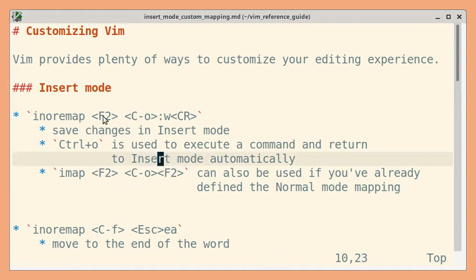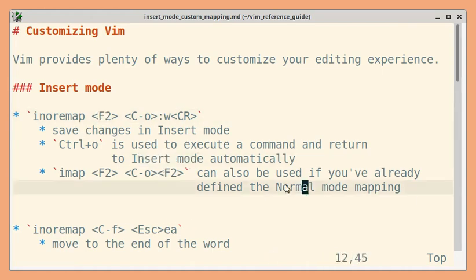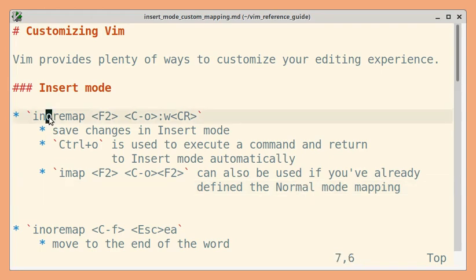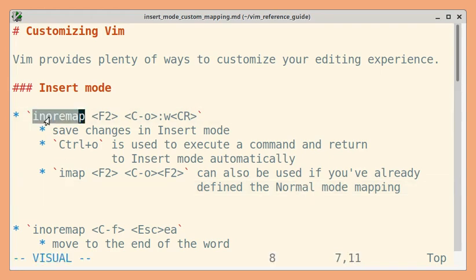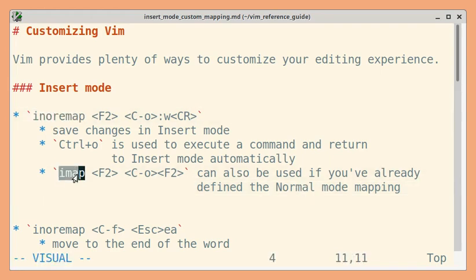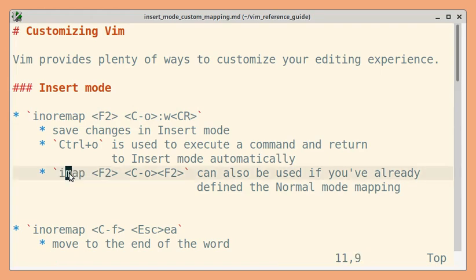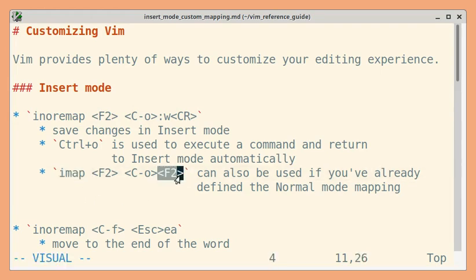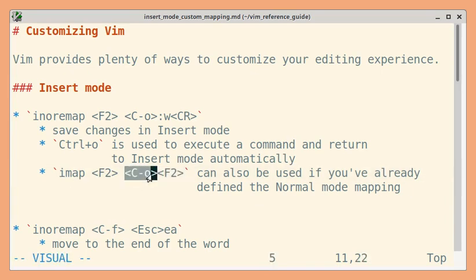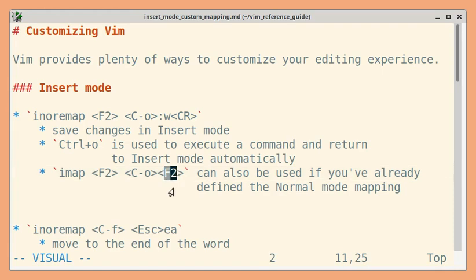Previously we saw how to map this in normal mode. If you have that mapping, instead of inoremap you can use imap. This will allow us to use our own custom mappings. Now after Ctrl+O we can just issue F2.